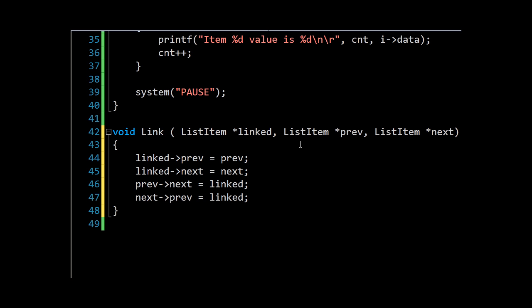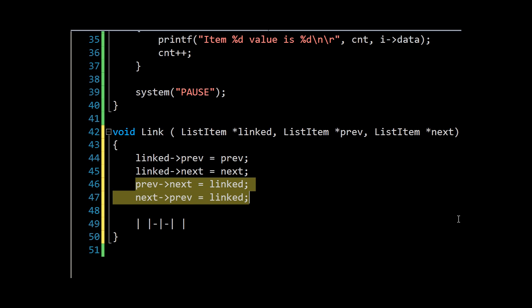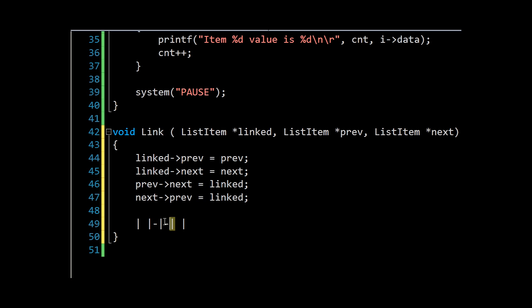So if you can imagine sort of a chain of items and we're inserting here, we need to break the link between these two to insert our new item. That's what we're doing with previous->next is linked and next->previous is linked. We're saying to this item that your next is that, and we're saying to this item that your previous is that. And then we're setting those here as the next and previous for the item we're inserting.